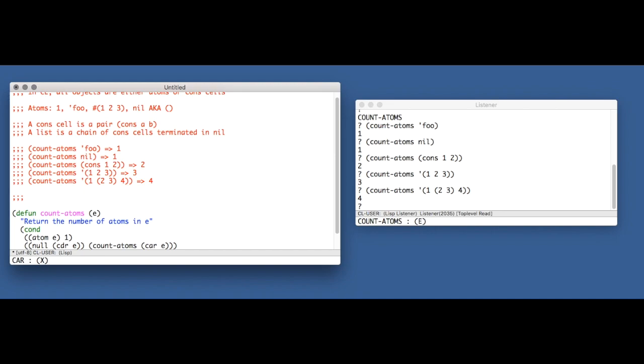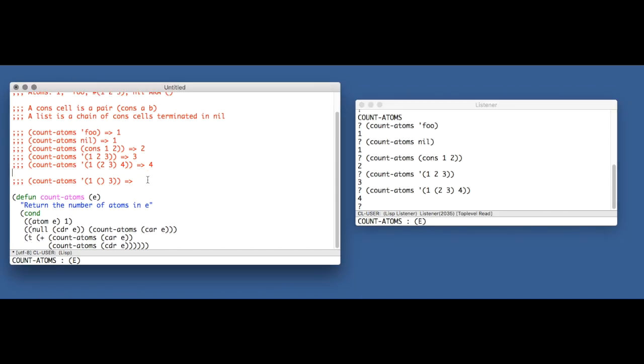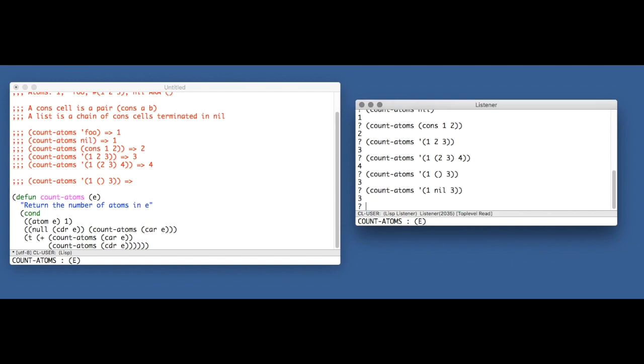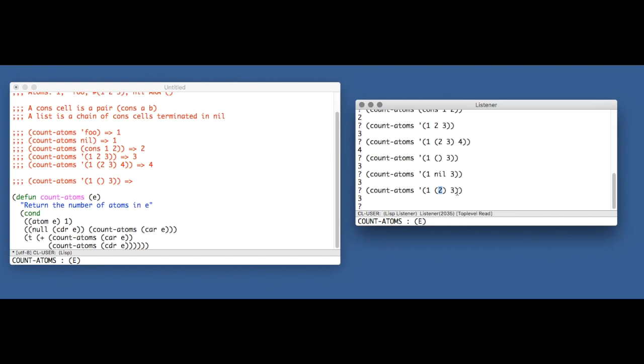It suggests that maybe you would want this to actually return, well with our code, it returns three. Because this list has one, two, three atoms in it. It might be a little more evident if we write the empty list as nil rather than as an empty list. But you could also imagine that we'd want it to return two. After all, this list has three atoms. It seems to make some kind of intuitive sense that if you get rid of this two, you would be getting rid of an atom and you should be down to two atoms.